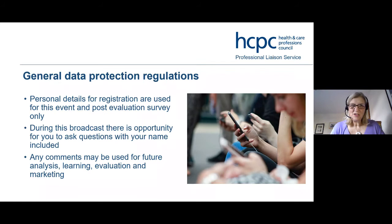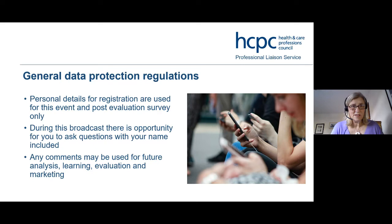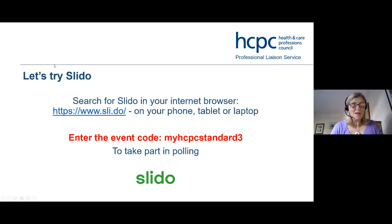A little bit about GDPR — you will have all done your data protection training, but just a reminder that your name does come up in the chat box and may remain in the recording. We only use data you send us when you register for this webinar to contact you about the webinar. We'll be sending you a survey after the webinar, and once you complete it you can download a certificate that you can use for your CPD.